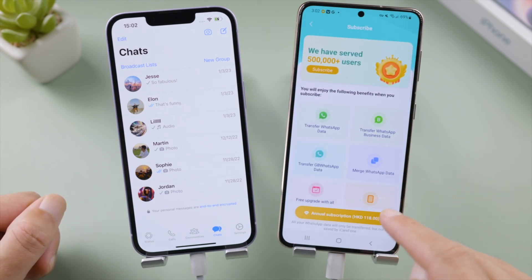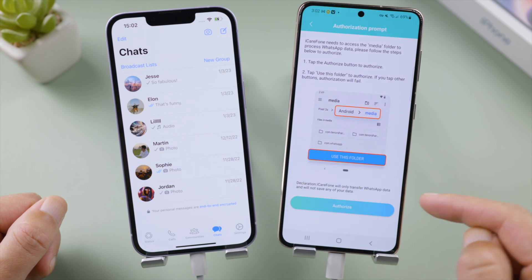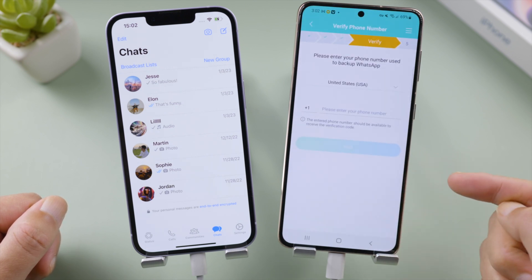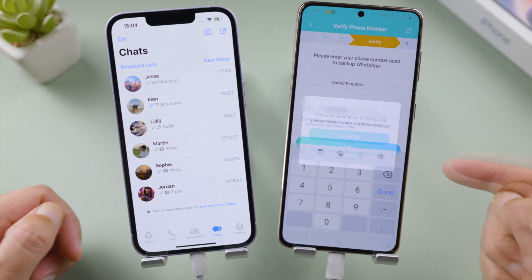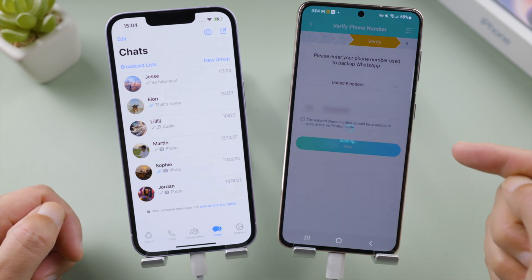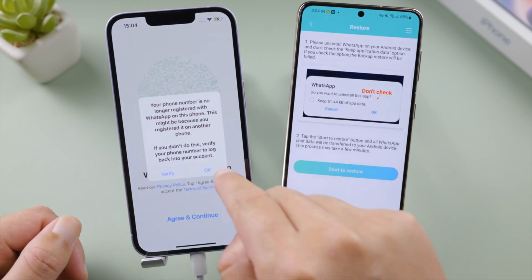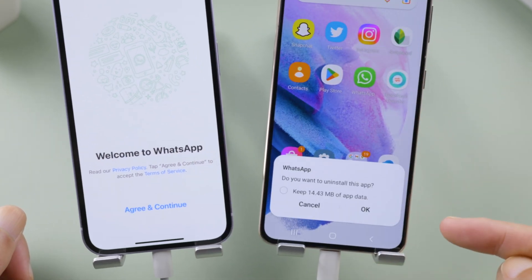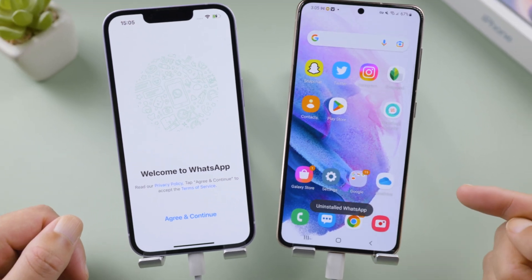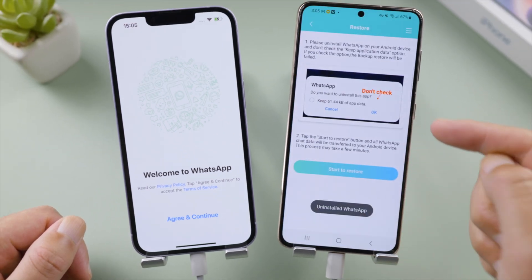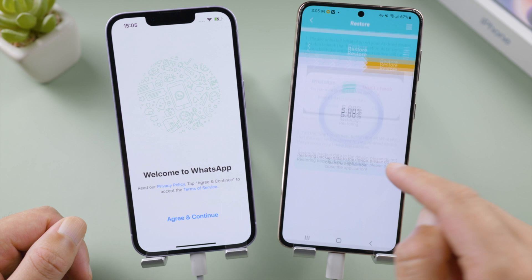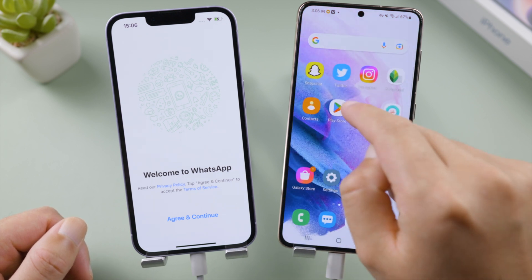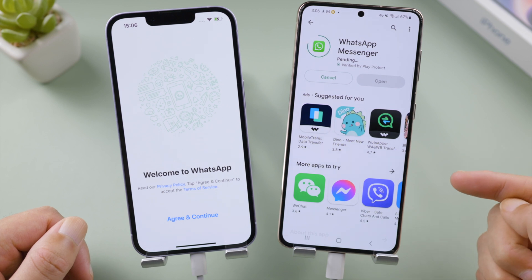Allow iCare Phone to access your media folder if prompted, then verify your phone number. Your WhatsApp account will be logged out from your iPhone. Follow the instructions to uninstall WhatsApp from your Android — leave the Keep App Data option unchecked. Now get back to iCare Phone and tap Start to restore.